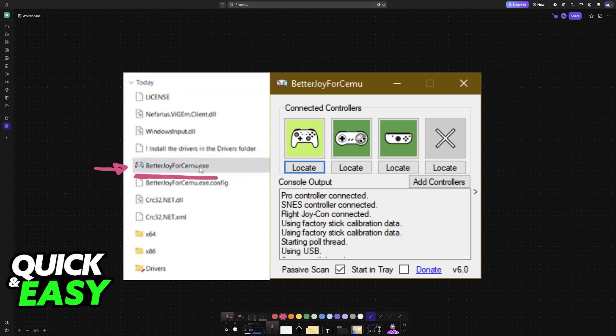If needed, run the drivers as well inside of this folder before. But usually you can get away with just opening this exe file.